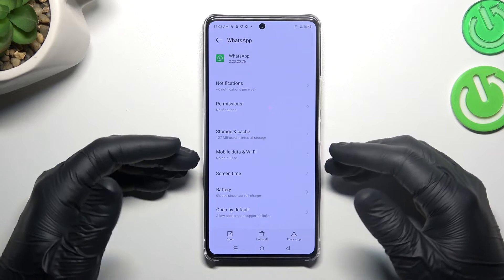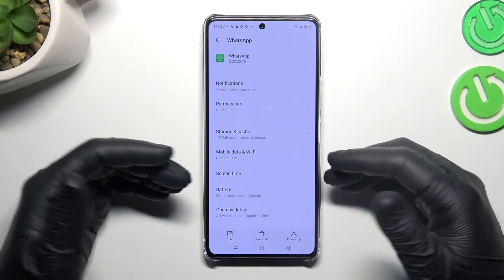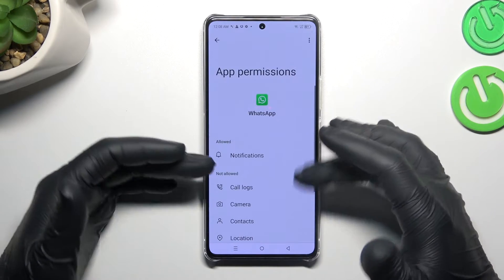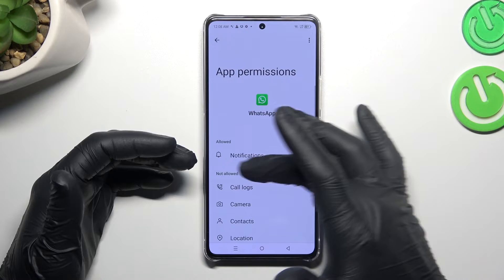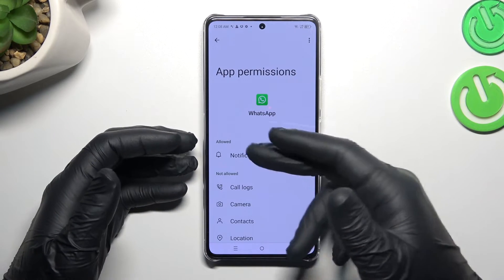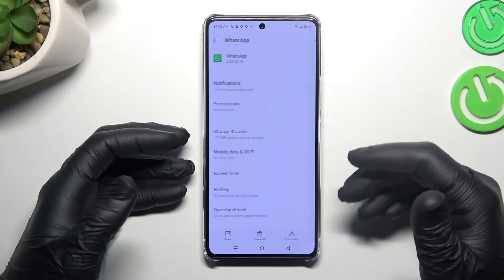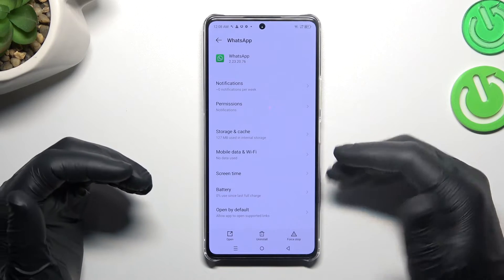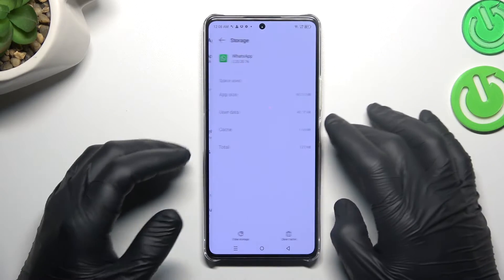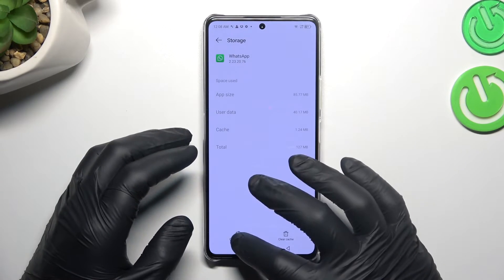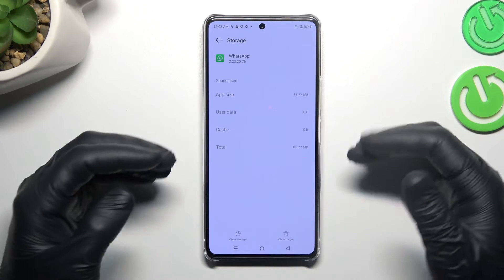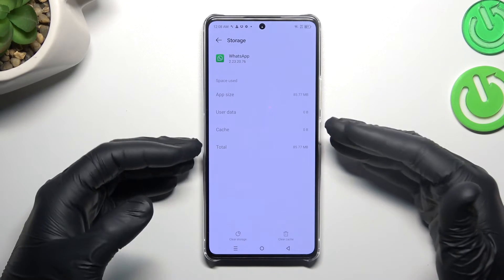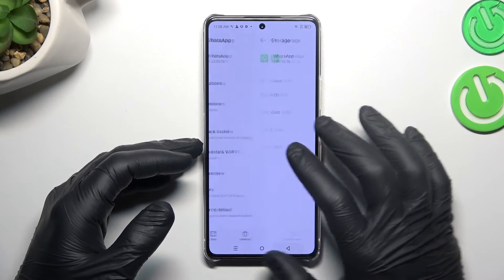In the next step, you can also try to check your permissions. You need to have notifications in the allowed. In the next step, try to clear your WhatsApp app — go to storage and cache, choose clear storage and tap OK.